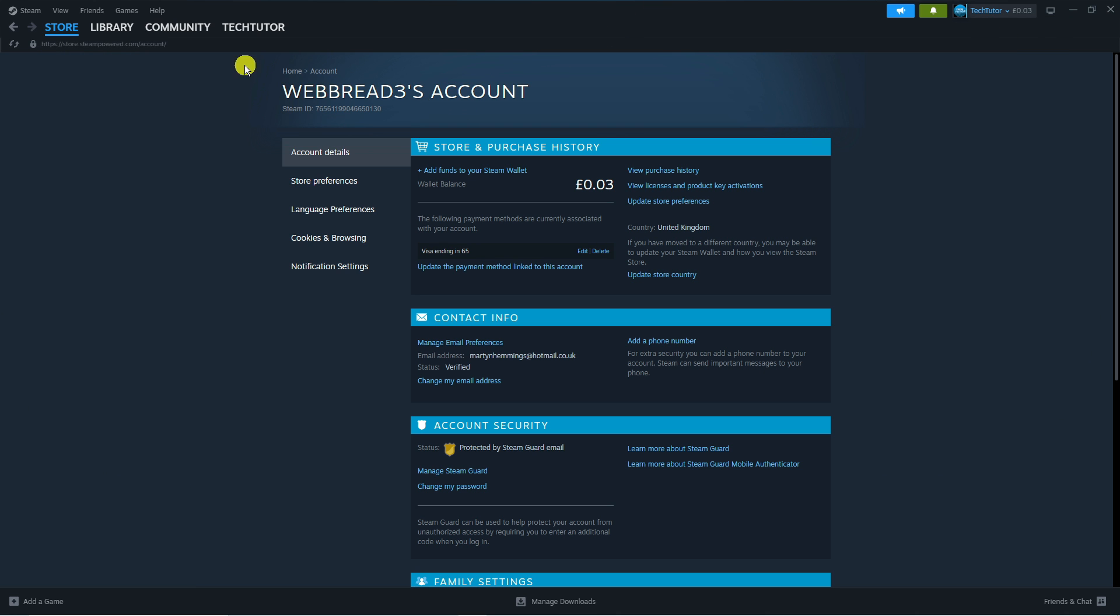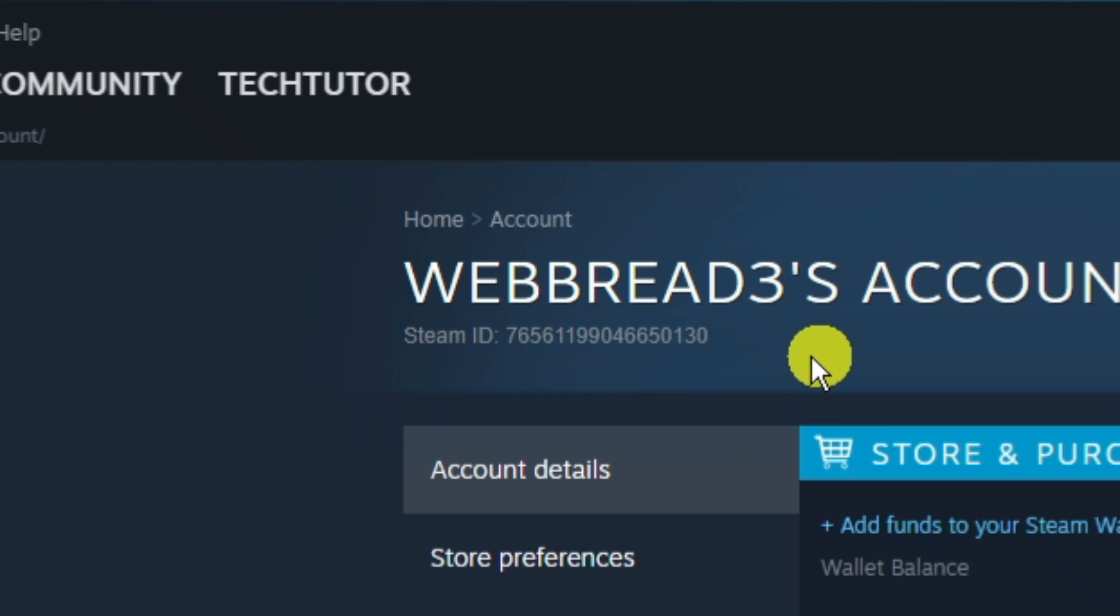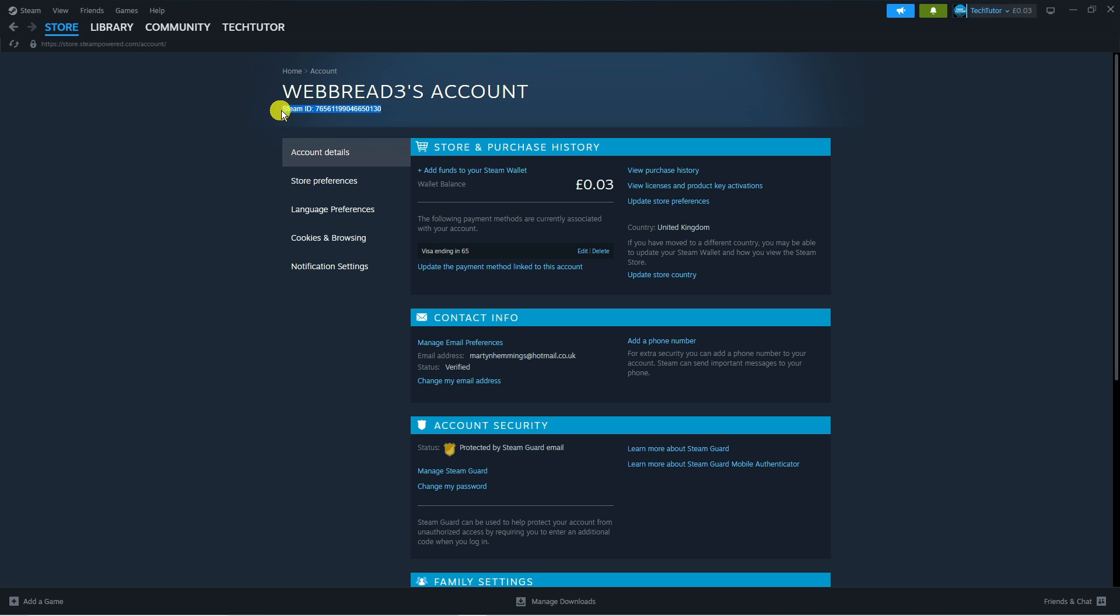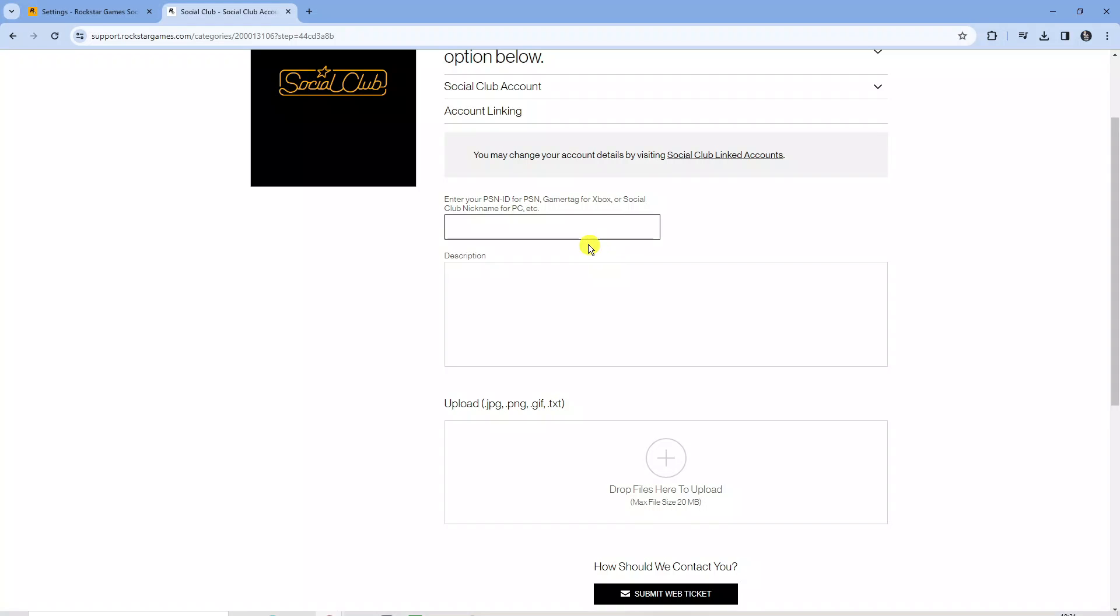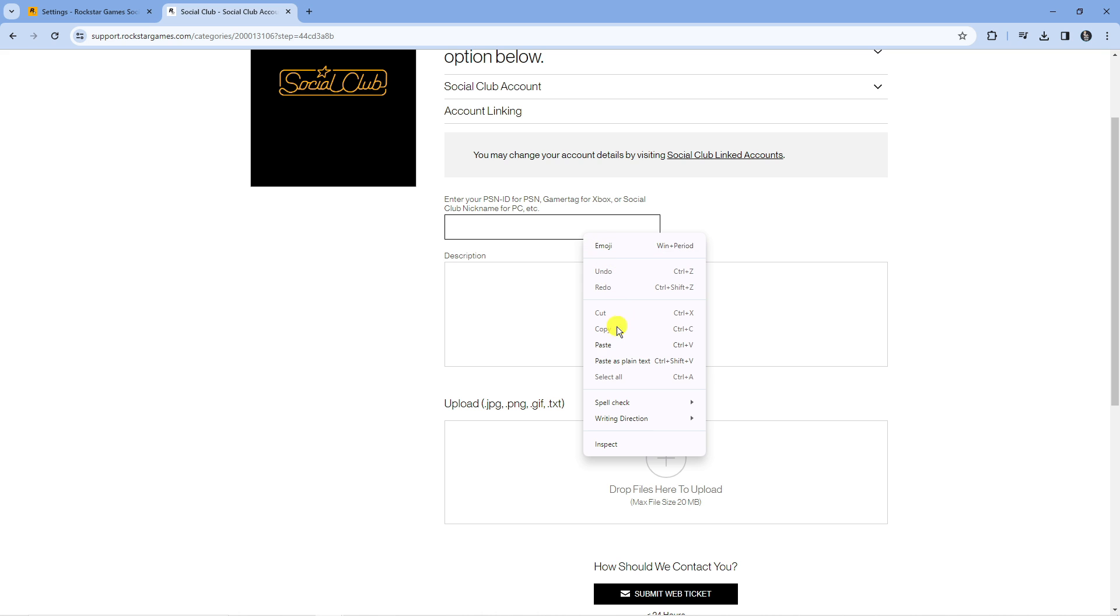Now you'll see here underneath where it says my account we've got our Steam ID. What you want to do is basically highlight this, right click and copy. Then you can come back to the social club website and paste that into the box here.